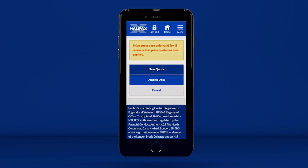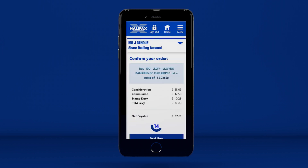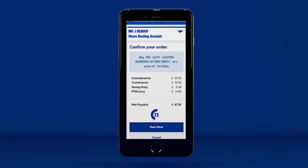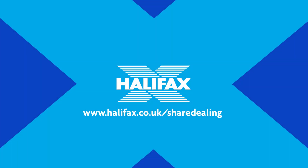If you run out of time, your price quote will expire. At this point, you can either get a new quote, amend or cancel the deal. By pressing the Deal Now button, you'll complete your trade. To take a look at the new site, go to www.halifax.co.uk/sharedealing and click sign in to online sharedealing to get started.